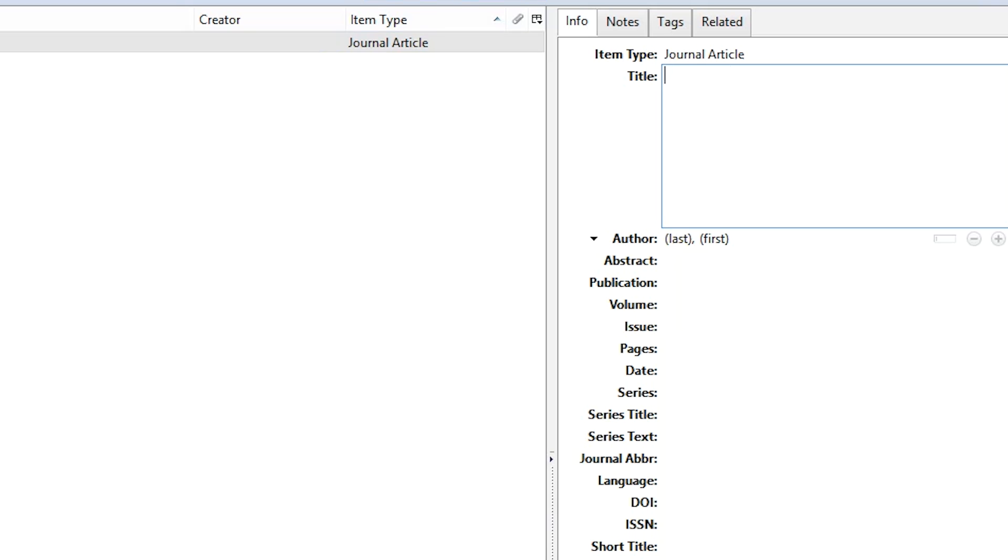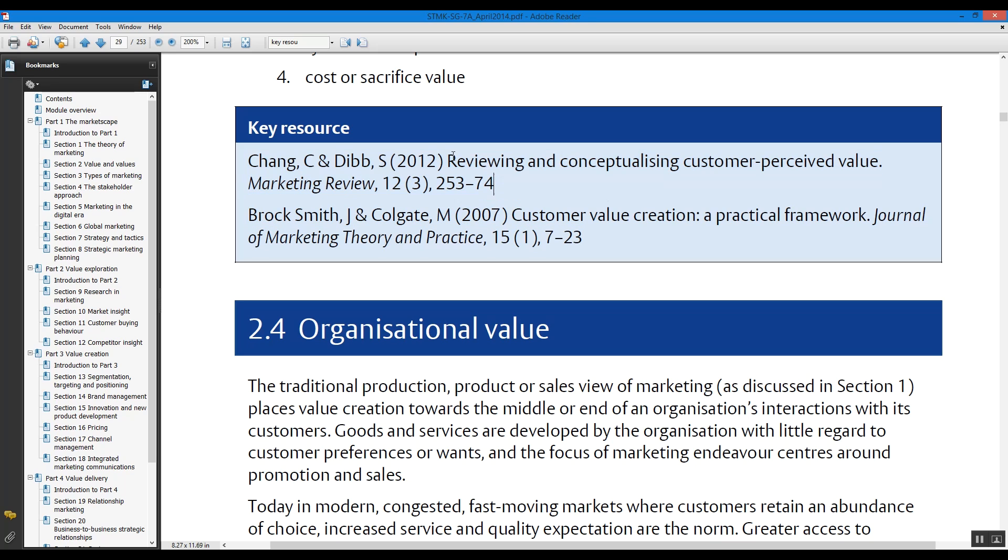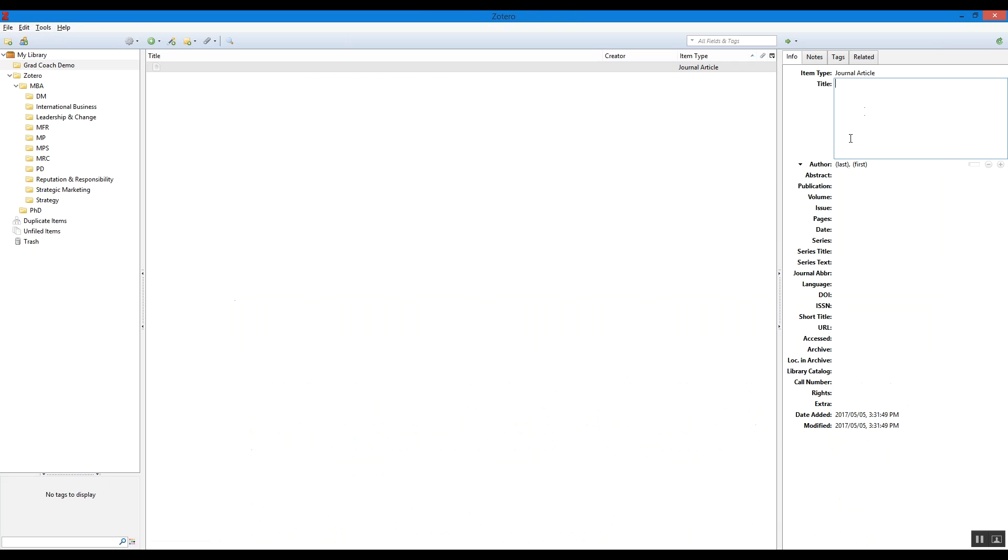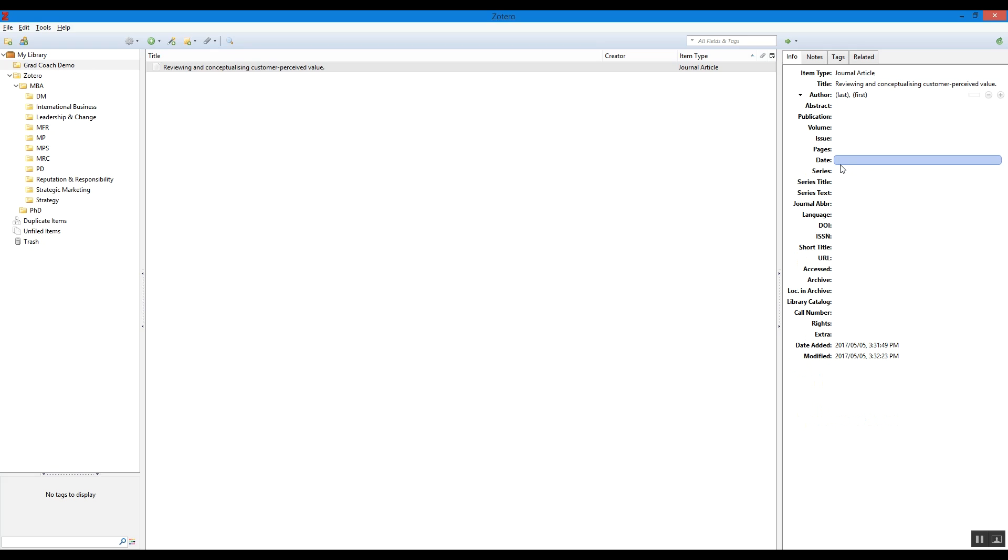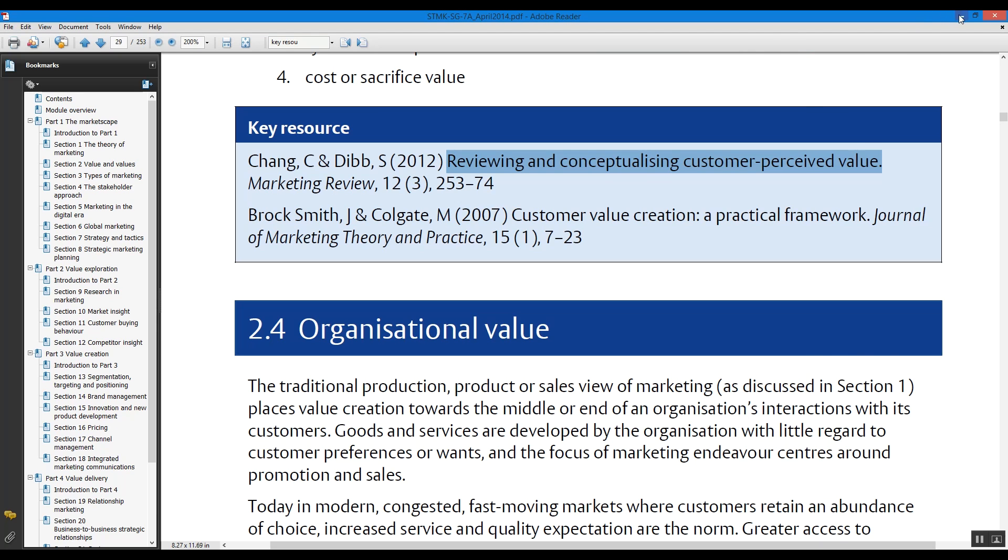For now, let's just choose a journal article—that's most common. So then what will happen is this area will pop up on the right, and you'll be able to populate your journal article details. So I'm just going to nick a journal article from a study guide, and let's choose this one over here.